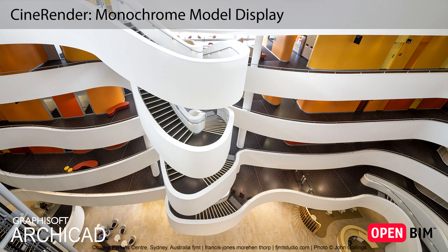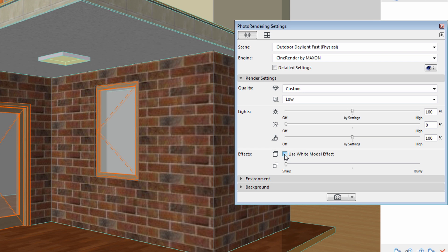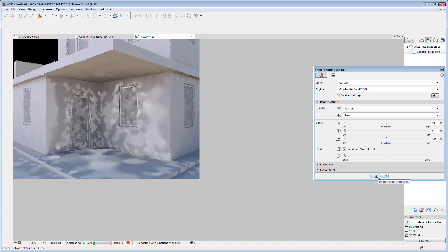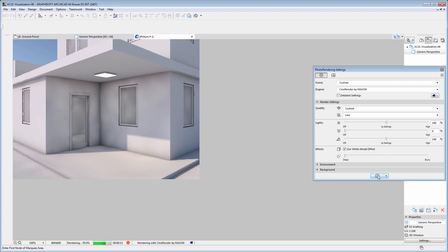This video explains how to use the Monochrome Model Display feature of the built-in CineRender Engine. Previously, this feature was called White Model Effect of the CineRender Engine, because only white could be used for the color, and this effect had only limited settings and adjustments.